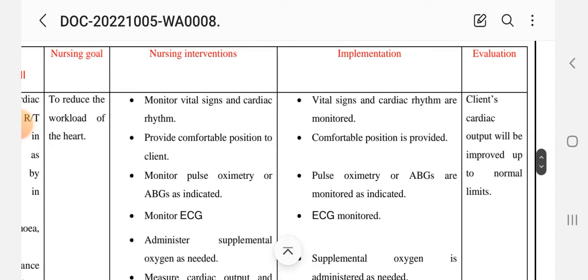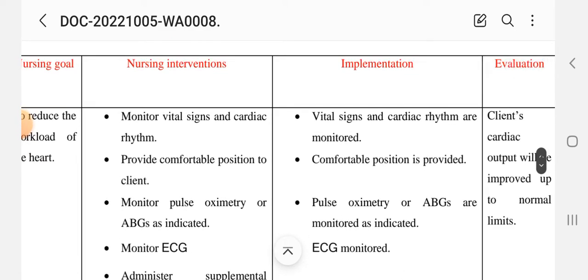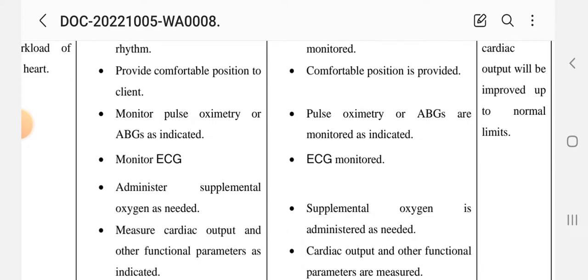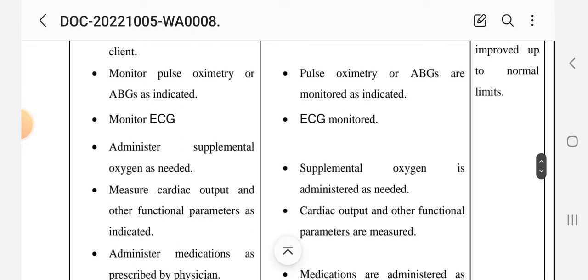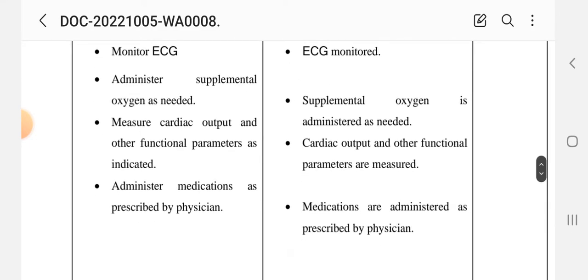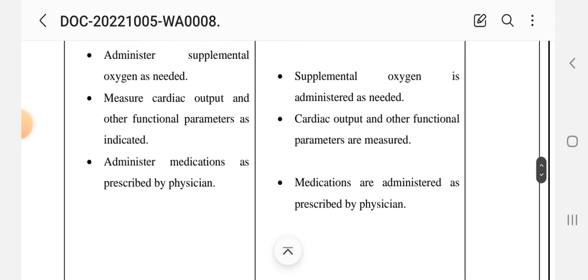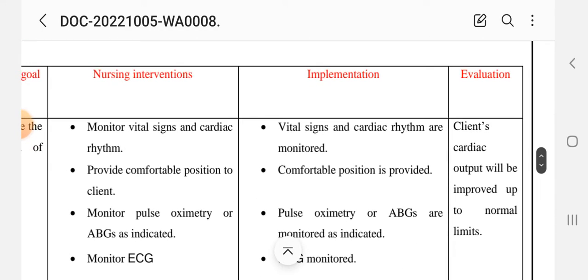Goal: to reduce the workload of the heart. Interventions and implementation: monitor vital signs and cardiac rhythm; provide a comfortable position to the client; monitor pulse oximetry and ABG; monitor ECG; administer supplemental oxygen as needed; measure cardiac output and other functional parameters as indicated; administer medications as prescribed by the physician. Evaluation: the client's cardiac output will be improved up to normal limits.